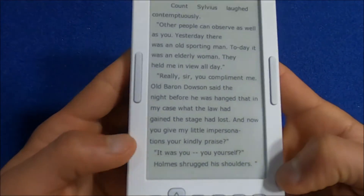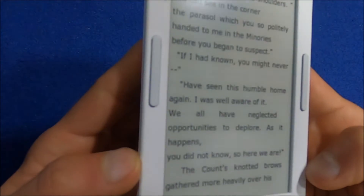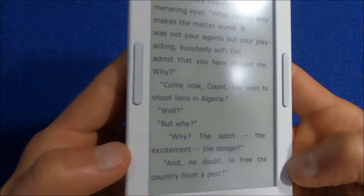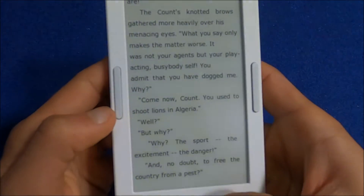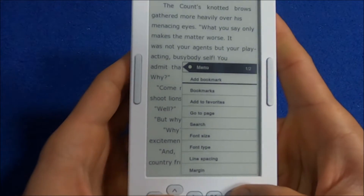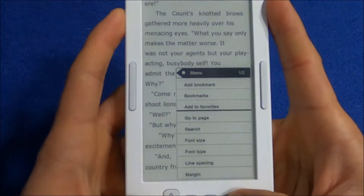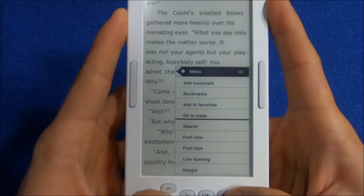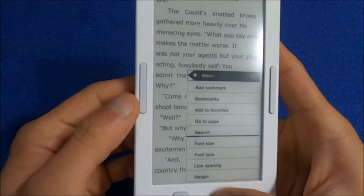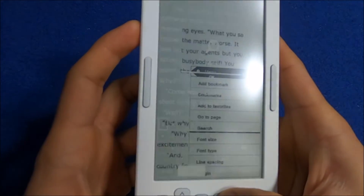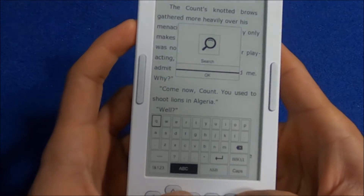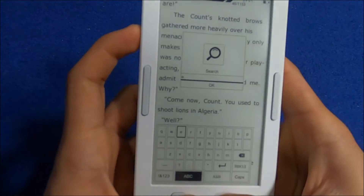It's not the fastest in terms of page-turning speed, but the display is very clear with no noticeable ghosting, which is nice. You have some options like bookmarks, favorites, jump to page, and search — search works well. One thing to note: because there's no touchscreen, typing is a bit difficult.